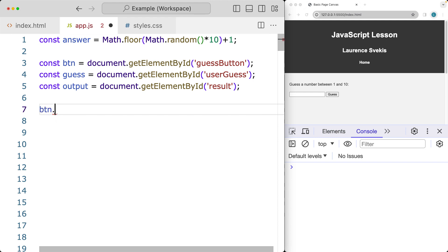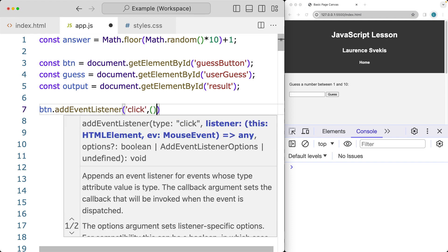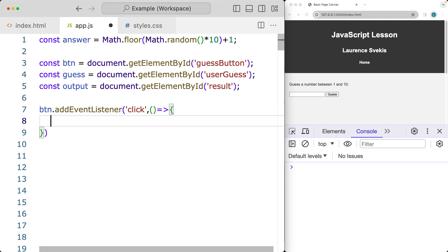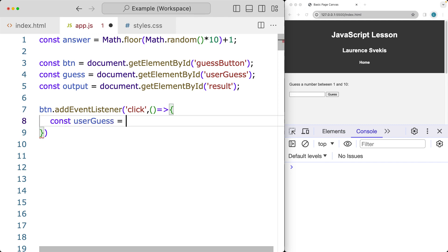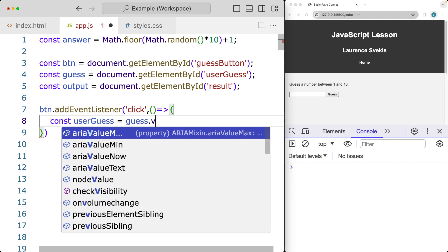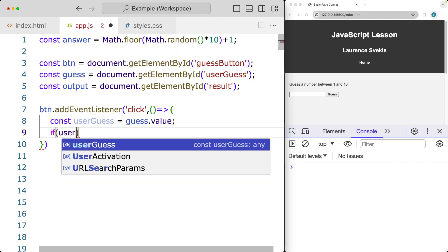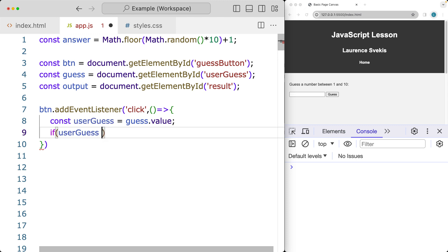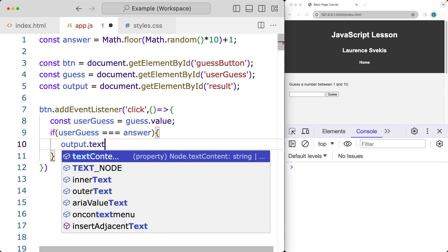Now let's add an event listener to the button. The event we're listening for is going to be a click, with an anonymous function returned when it is clicked. We want to get the user guess from the guess element and get its current value. Then we simply check to see if the user guess is equal to whatever we've got for the random number, and set the text content accordingly.